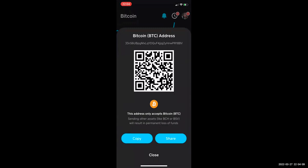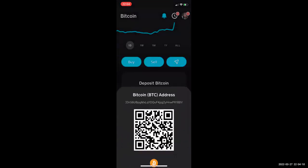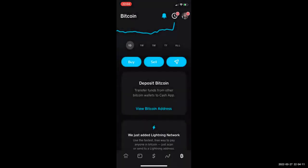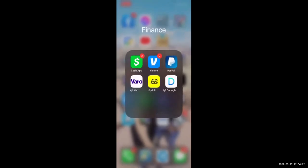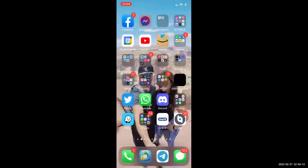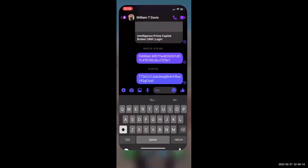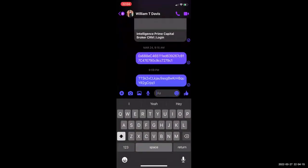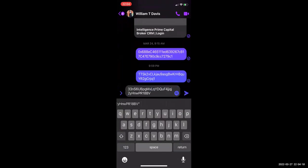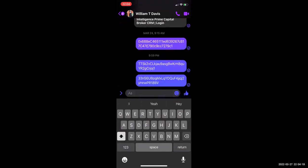I've copied that address, and what I'll do is send it to myself on Facebook so that I can grab it off my laptop in just a second. I'll paste that.